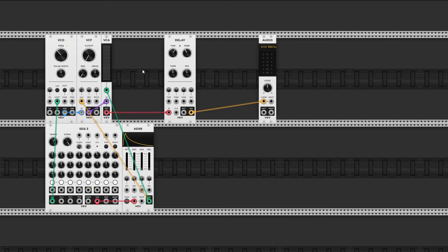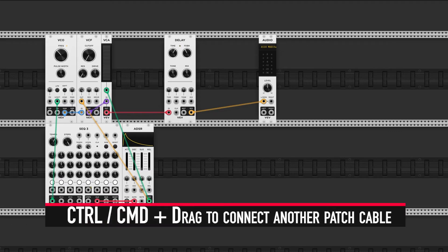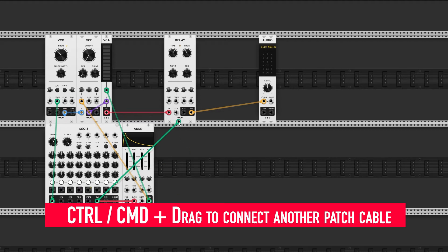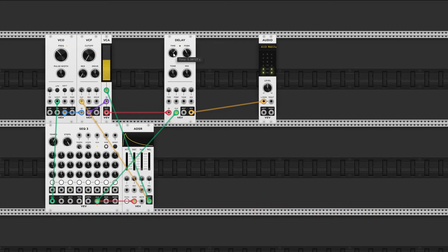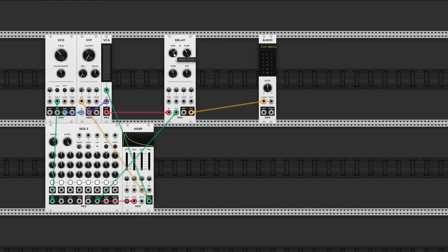You can easily sync the tempo of this delay to a clock signal. Since I already have a sequencer running with a clock, I can just patch another cable by holding Ctrl or Command and connect it to the clock input. Now depending on where you have the time knob set it may not sync properly — to sync it properly you need to double-click the time knob. Now it says 0.5 seconds, and the delay follows the clock signal of the sequencer.